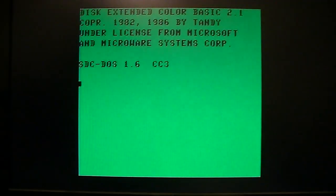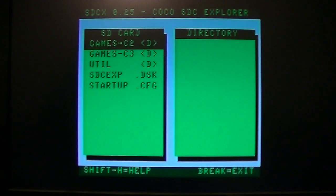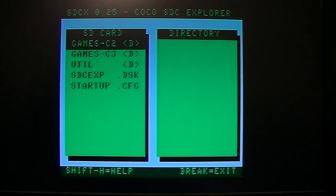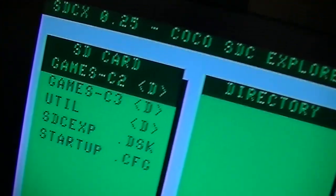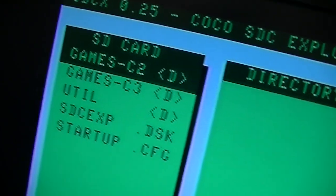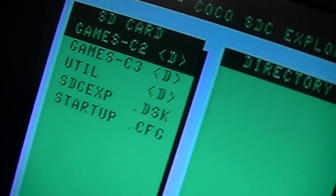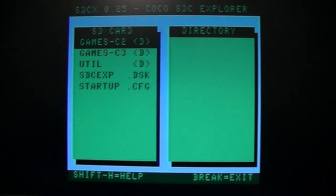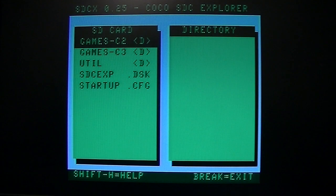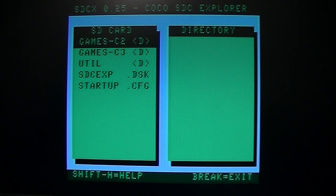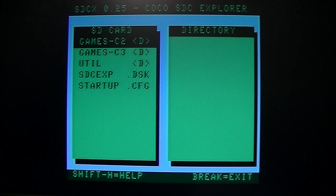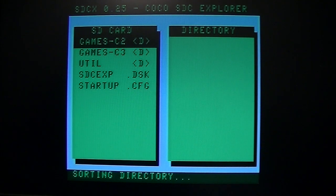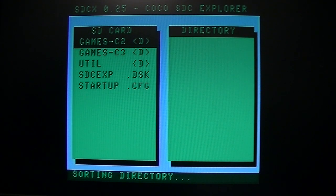So let's see, I'll show you it does do artifact colors. Now this is the composite. I think this is still better than the built-in composite on the COCO3, which is actually pretty bad. You know, this is primarily an S-Video adapter, but I did include the composite because it wasn't too hard to add in.